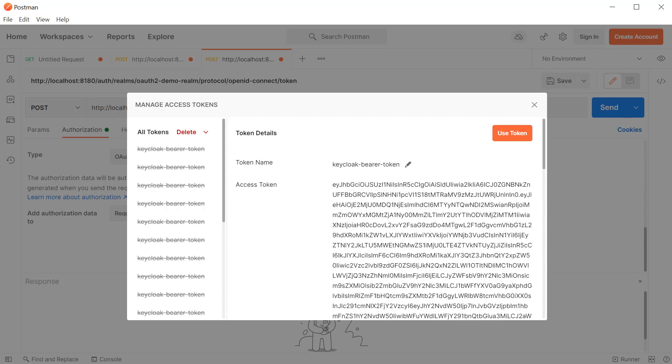You now understand how the password grant authorization flow works, but don't use it for a production application because this is exactly what the OAuth framework is trying to avoid. With that note, let's go to the next section: implementing single sign-on in Keycloak using the GitHub identity provider.